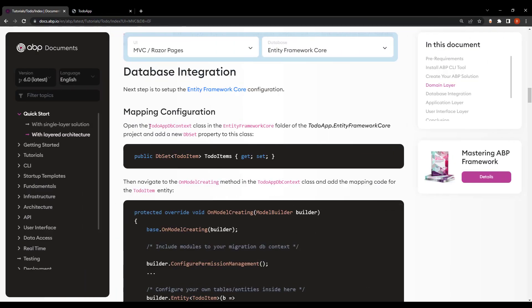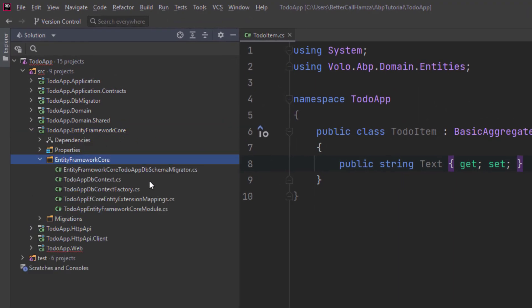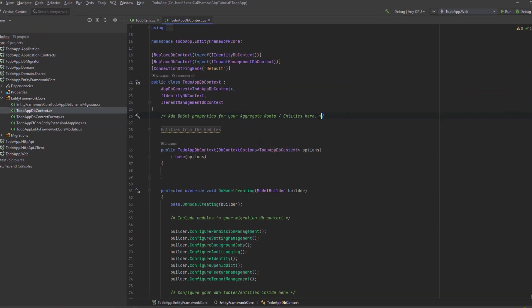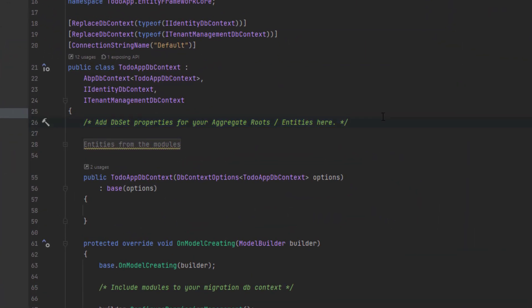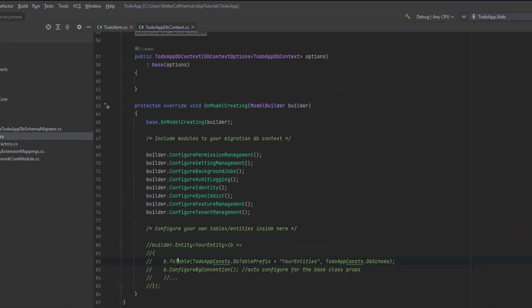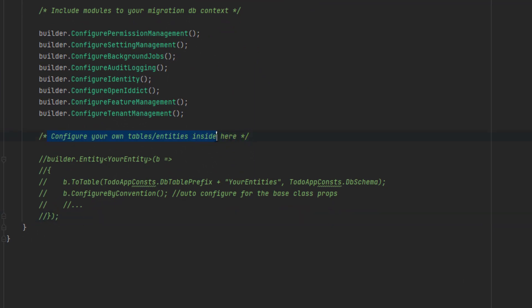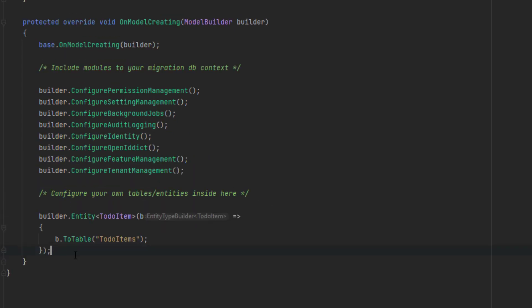The next step is database integration. We're going to open the TodoAppDbContext class in the Entity Framework Core project and add a new DbSet property. We're adding the new DbSet property here. Next, I'll navigate to the OnModelCreating method in the TodoAppDbContext class and add the mapping code for the TodoItem entity, adding it at the bottom. By that, we've mapped the TodoItem entity to the TodoItems table in our database.